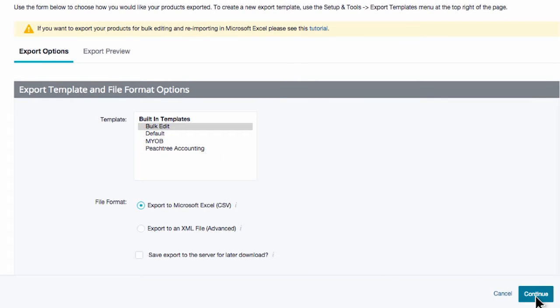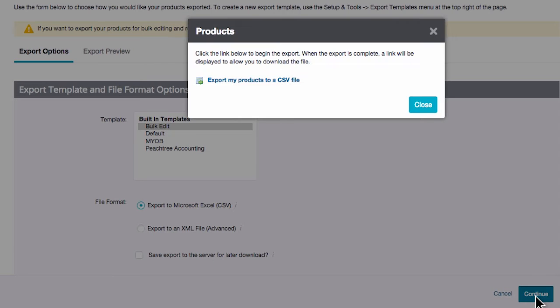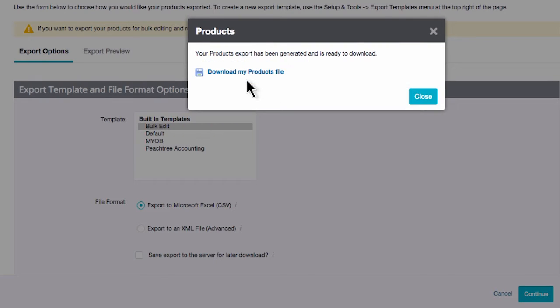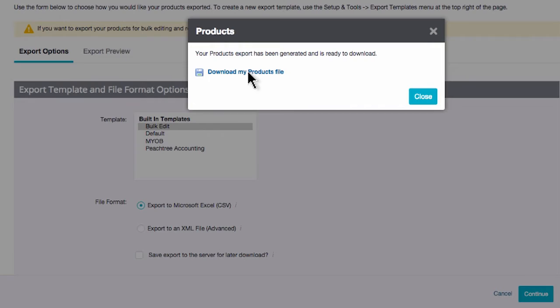After clicking continue, you'll see a pop-up window. Click the generate link in the middle of the window to generate your product CSV. Then click the download link.